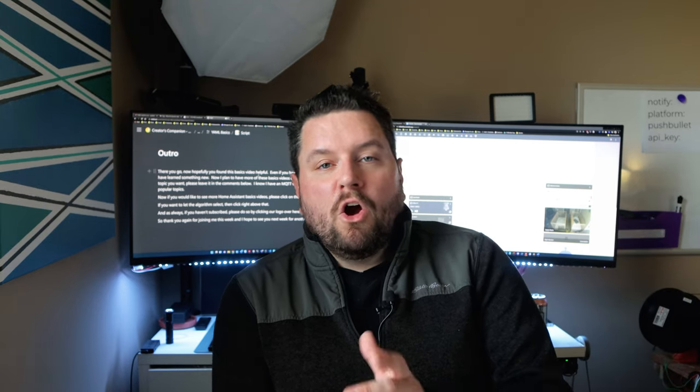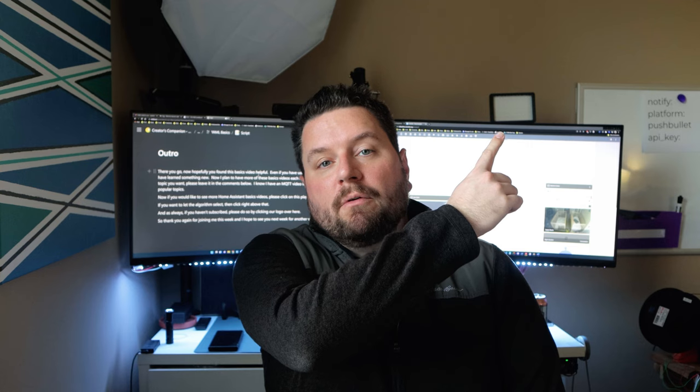Hopefully you found this basics video helpful. Even if you've never used YAML before, I hope you've learned something new. I plan to have more basics videos each month in 2022 — if there's a topic you want to see, please leave it in the comments below. I have an MQTT basics video in the works, which has been a popular request. If you'd like to see more Home Assistant basics videos, click on the playlist. Please subscribe to the channel, and thank you again for joining us today. Have a great week.